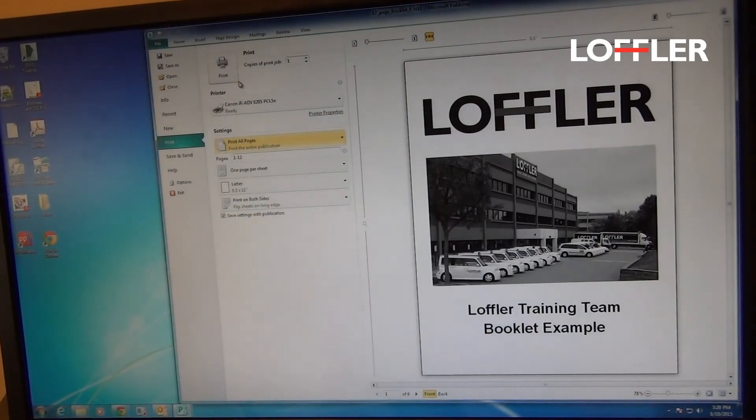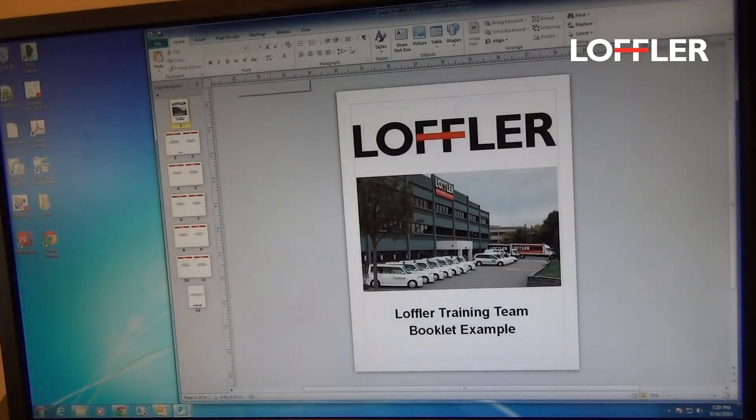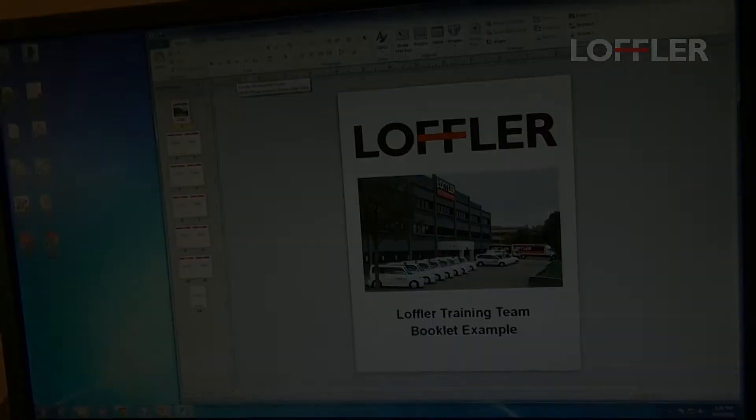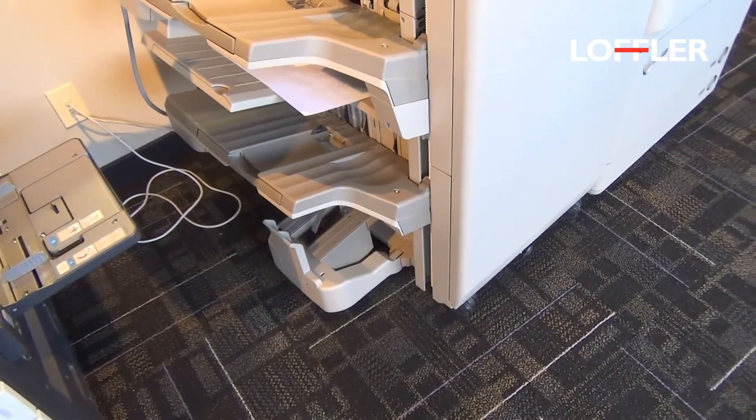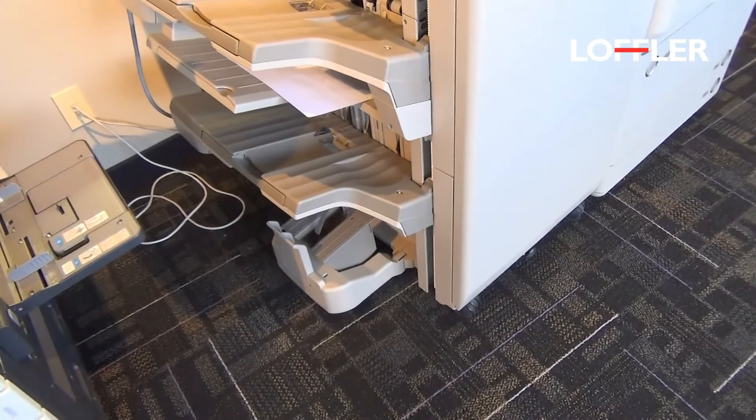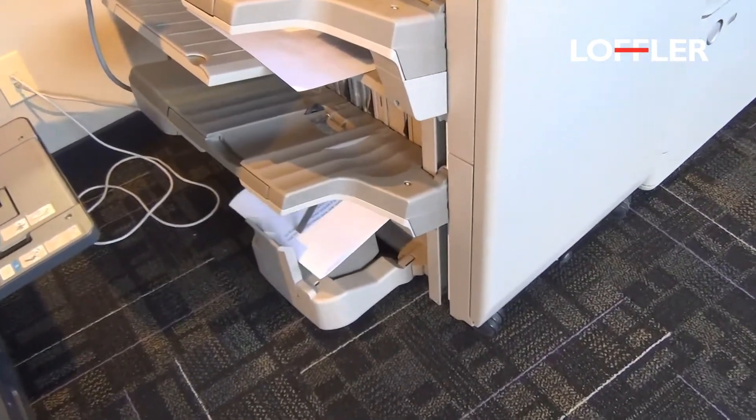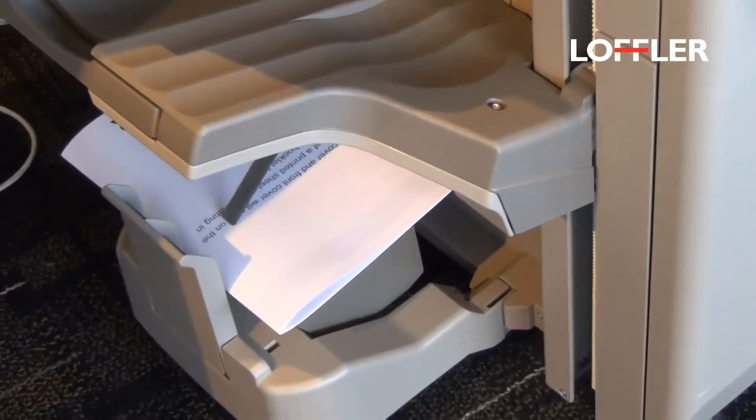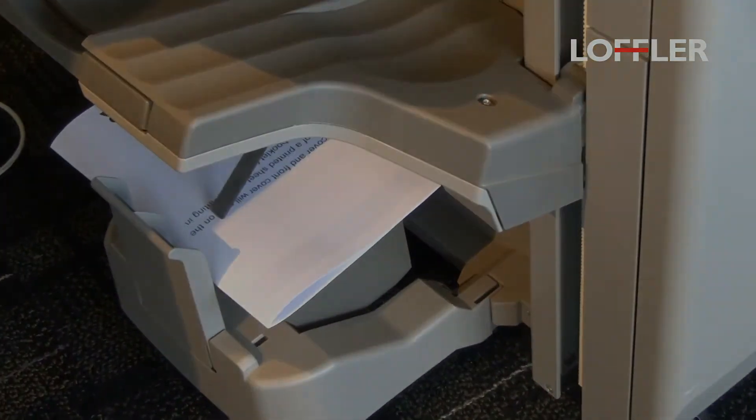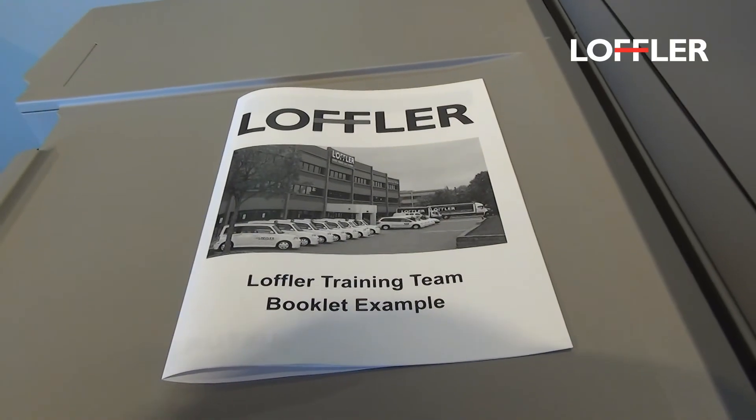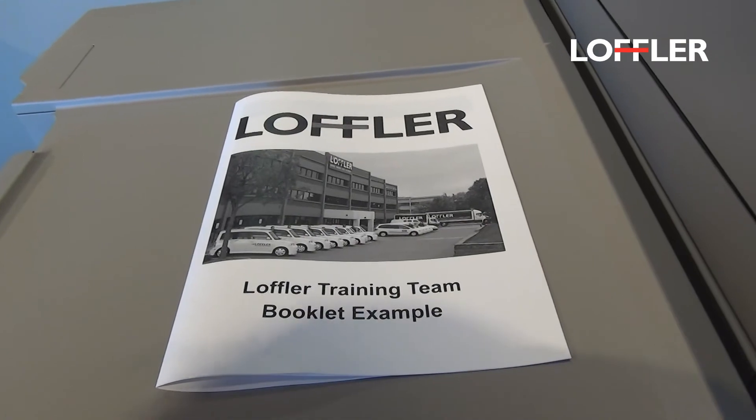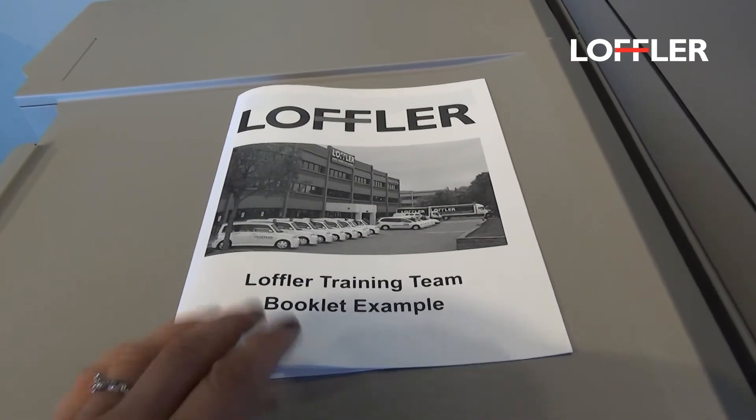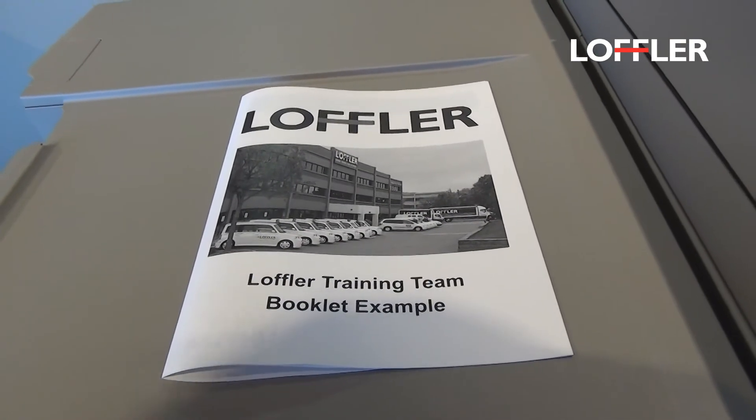And Print. So here is our final product. Again, we're using a black and white machine so that's why it printed in black and white.